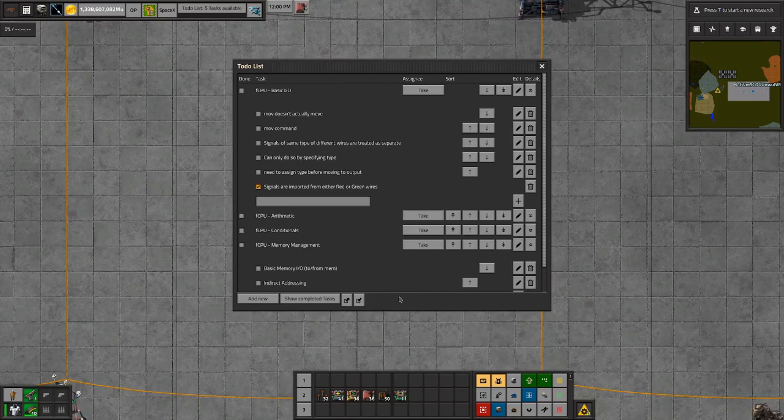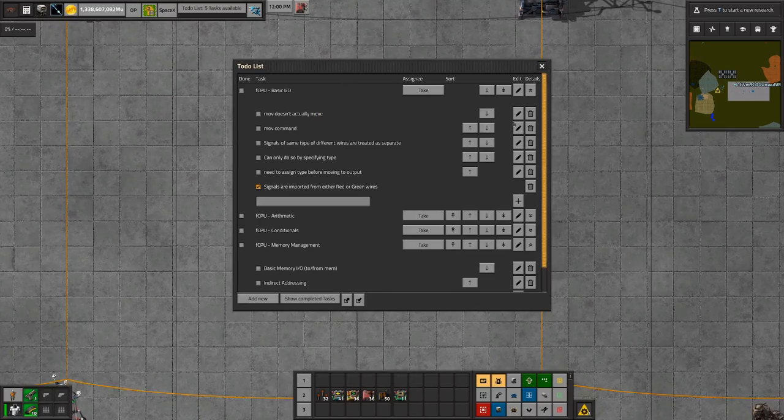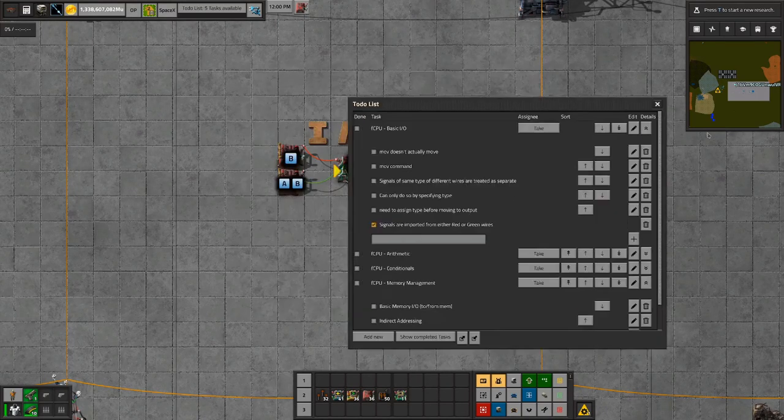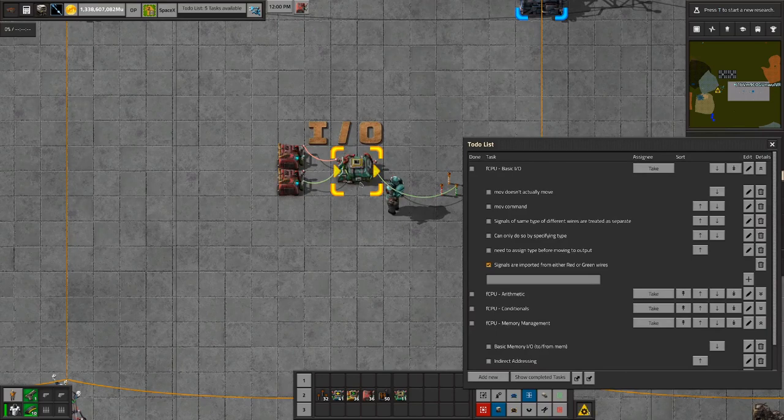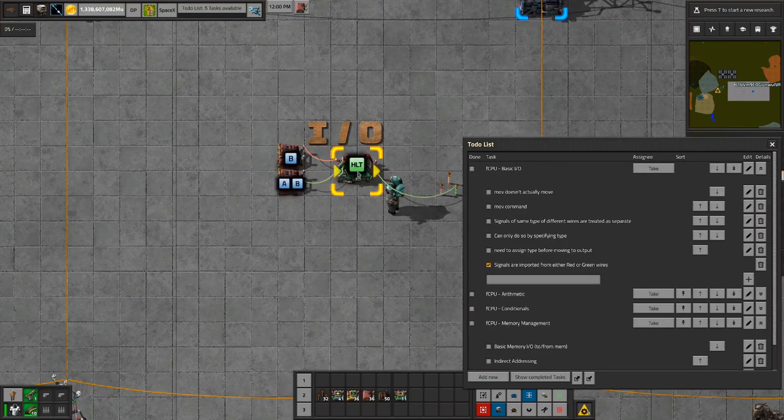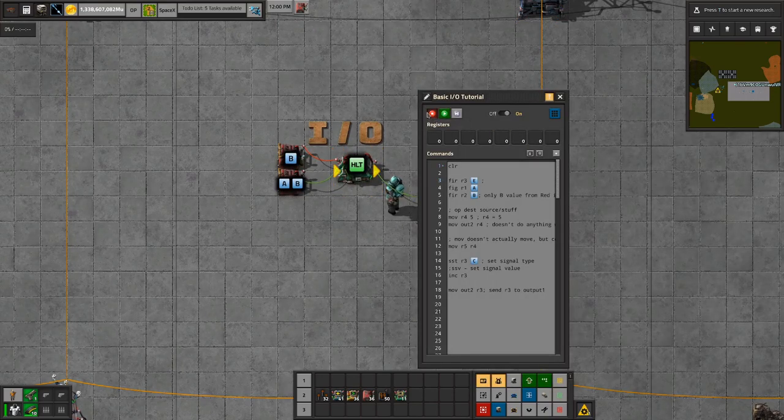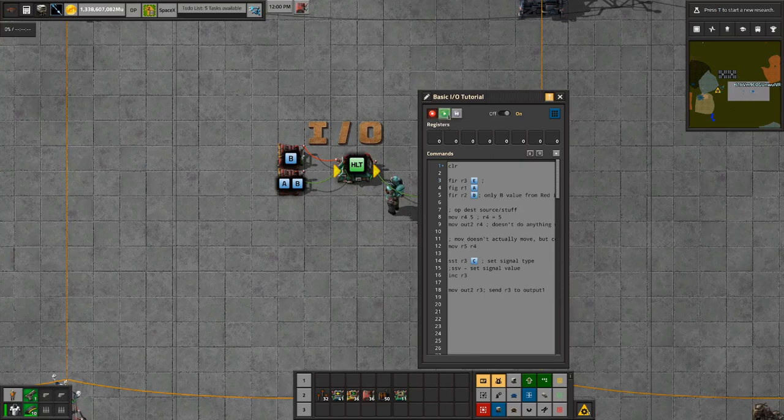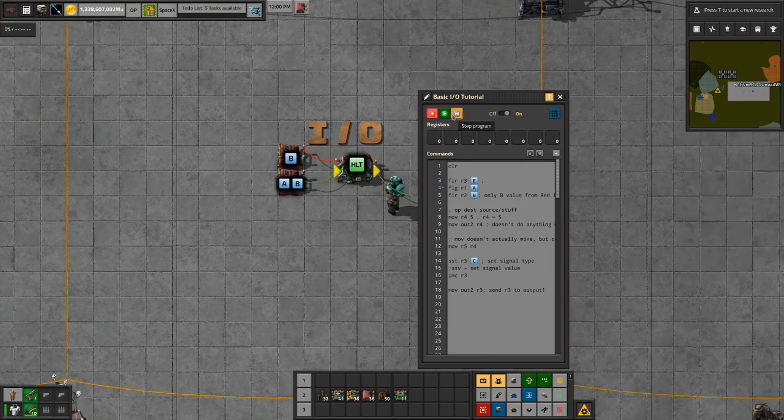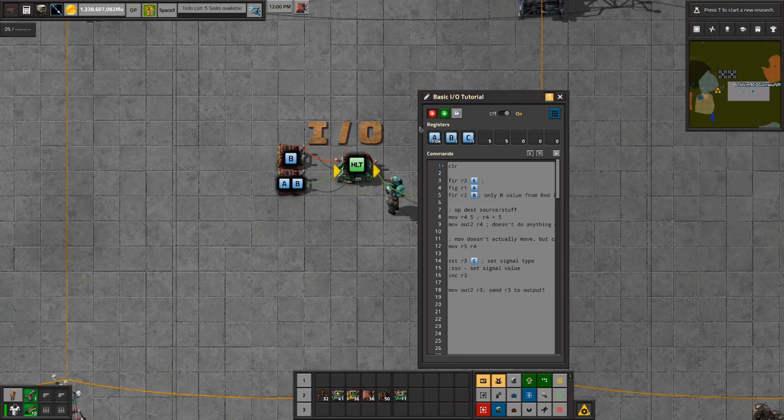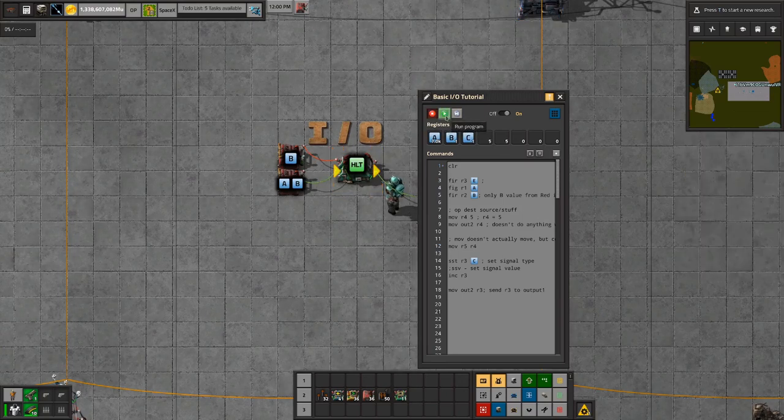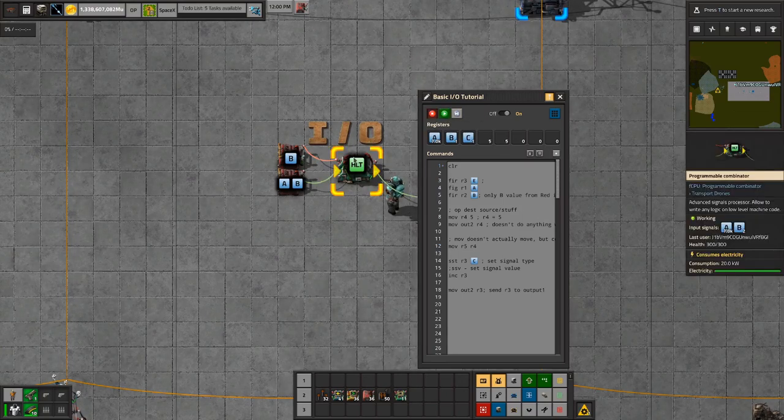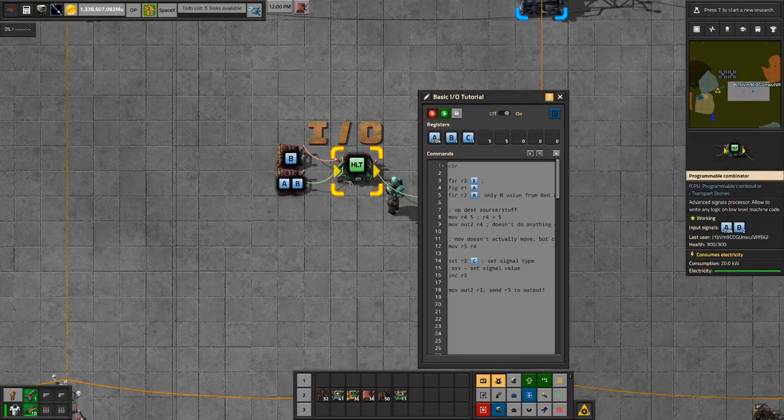Welcome to the basic I/O tutorial for FCPU on how to get stuff into and out of the FCPU Combinator. As you can see here, right now it's in a halt state because whenever it's stopped, it's going to say halt, even if you're stepping through it. If I press run, only when it's running will it say run, so don't let that mislead you.